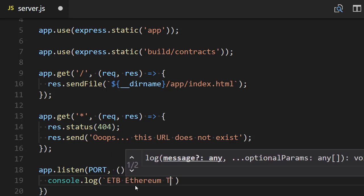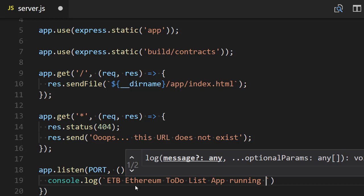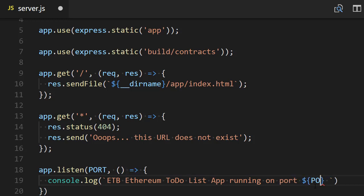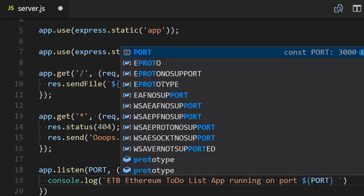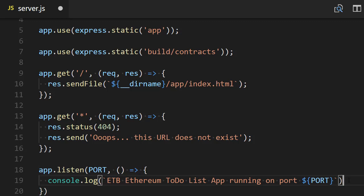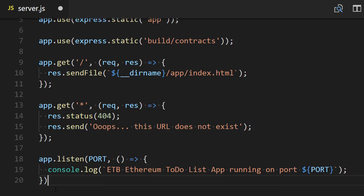ETB Ethereum to-do list app running on port—and we're going to use the variable that we defined before so that if we change the value of this port, it's going to be automatically reflected in this console.log statement.